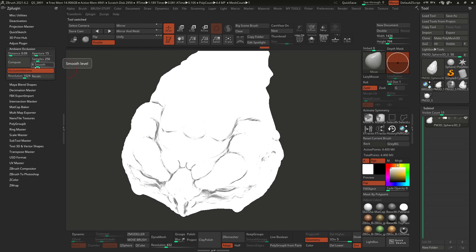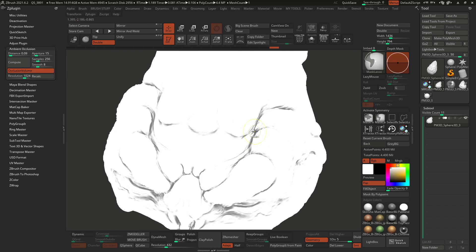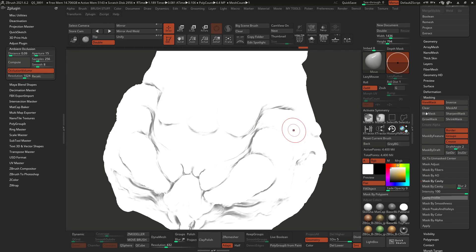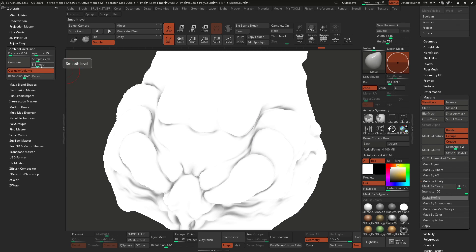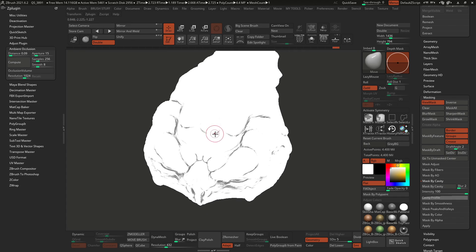The last setting is this smooth or mood modifier slider — it basically softens and blurs the mask. If you don't touch any other settings and just change this and recompute, it's the same as holding control and clicking on the mask to blur it, or going to the masking palette and using blur mask multiple times. A smoothness of 8 is a pretty decent value. So let's clear that mask, toggle off the occlusion volume since we don't have multiple sub tools in this example, click compute, and here we have our ambient occlusion.